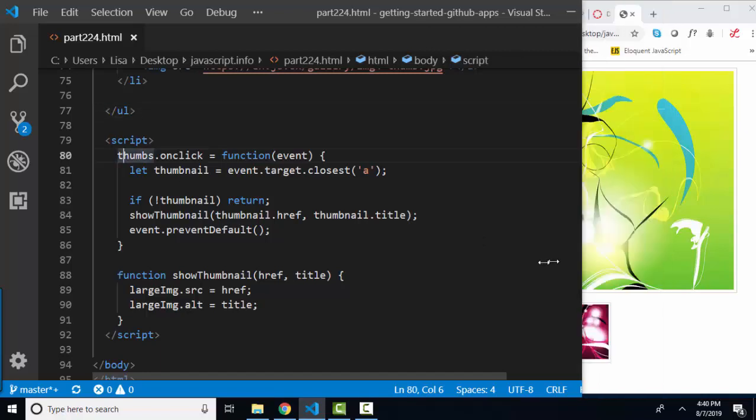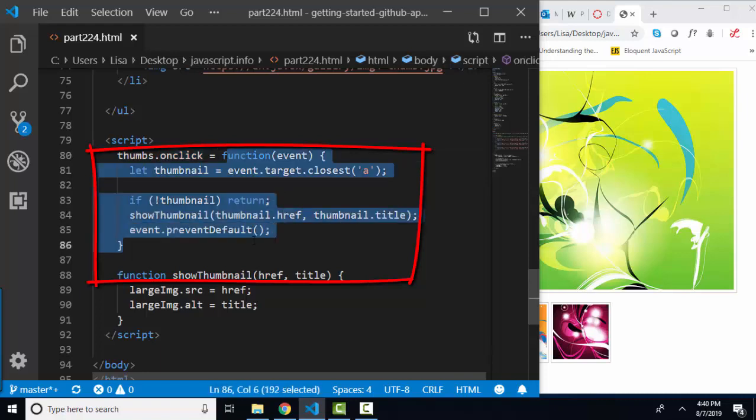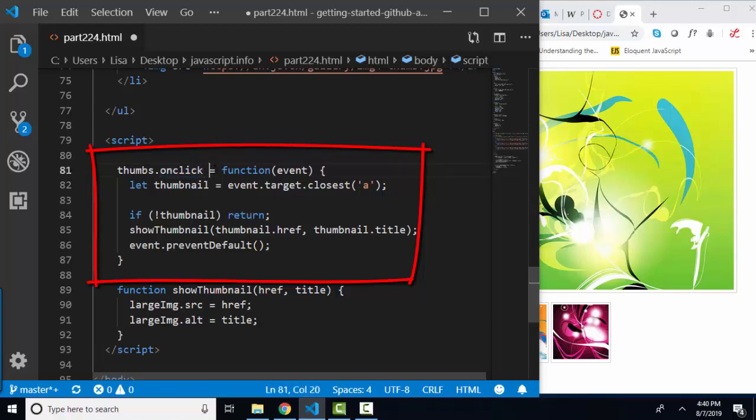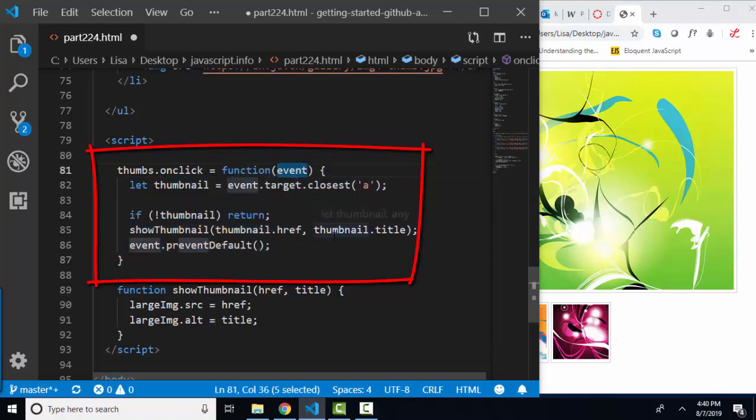If we go down to the JavaScript and examine it, we see thumbs, and we know that thumbs is that unordered list. And when we click it, we're going to assign it to this function. We could also have used the addEventListener method, but we're going to use the onClick property here. It's a little bit shorter, and we're assigning it to an anonymous function. And notice in the anonymous function, we're passing an argument called event. And that probably means the event object, that we want to use some information from the event object. And indeed, we do.